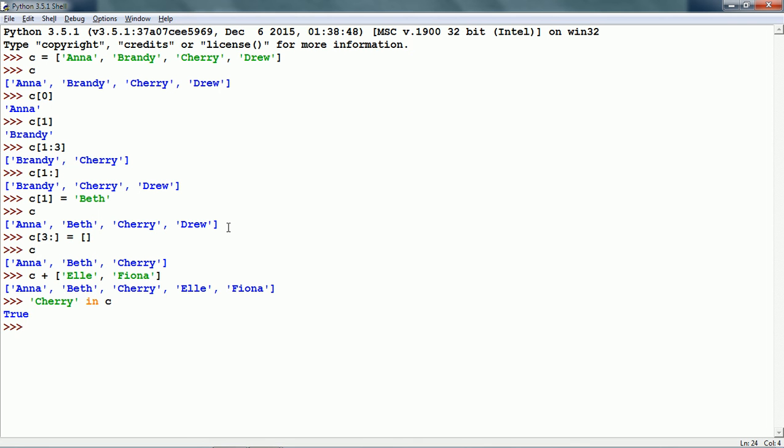We can also use the not in operator. For example, the old item of the list not in the list C. This also gives us true.